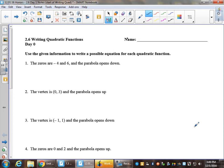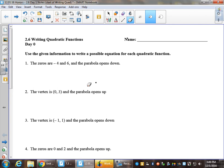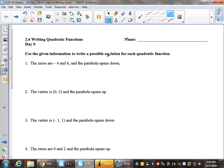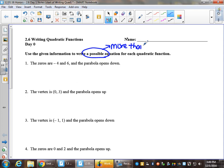The directions here say: use the given information to write a possible equation for each quadratic function. The key is to notice that it says a possible equation. So right away I know that there's more than one correct answer.